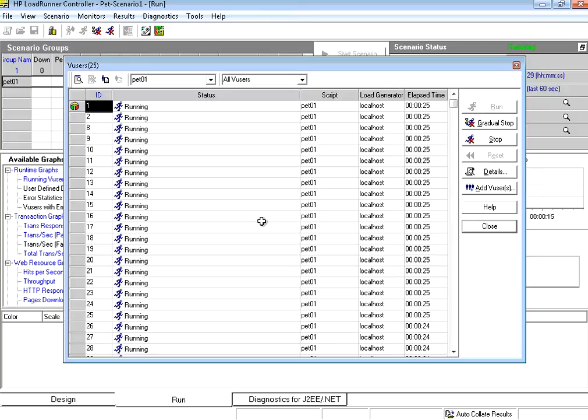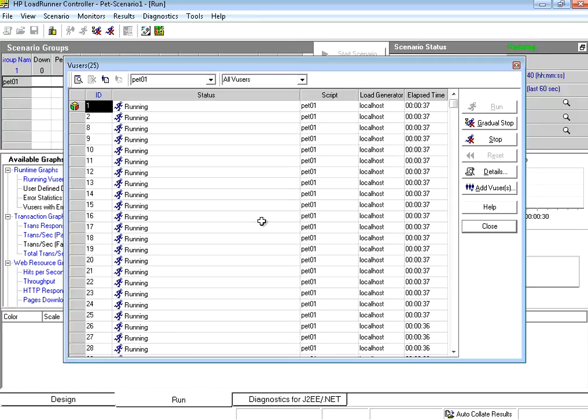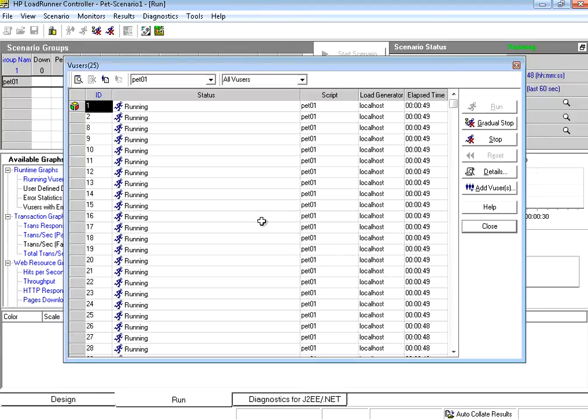Start with a smaller number. Say 5 users, 10 users, 25 users. Same way, start with 2 minutes, 3 minutes, 5 minutes, 10 minutes. Gradually increase the time. Do not start running large number of users right at the first shot. Do not try to run 100 users right at the first shot. Do not try to run for 3 hours. Start slow, gradually increase.